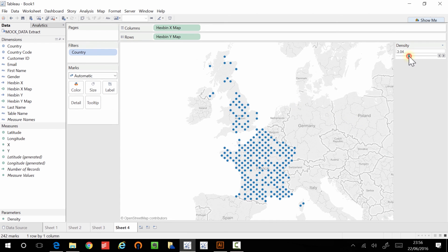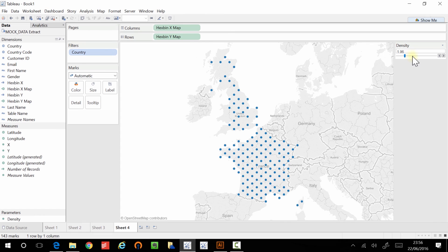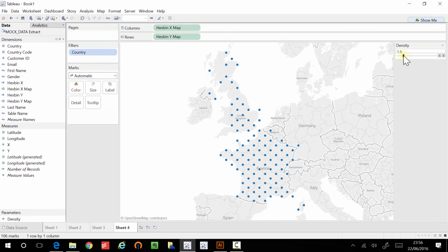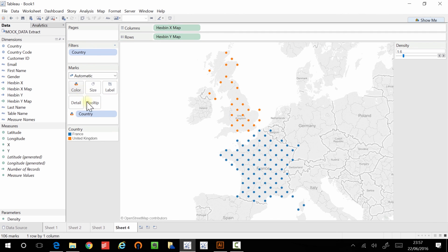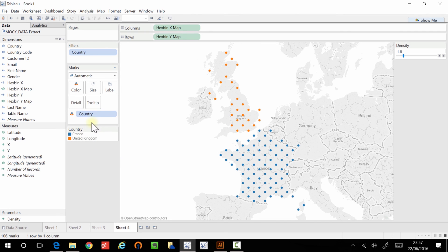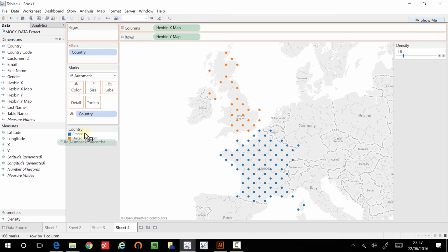And now when I increase the density, you can see very easily that I'm now binning within those countries. And just to make it easier to see, I'll put country on color by control dragging and placing that on color. And then one thing we can do is put number of records on size to show us where is the density of our customers.